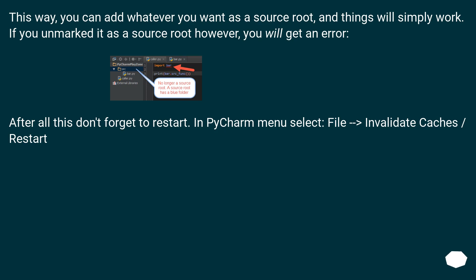After all this, don't forget to restart. In PyCharm menu select file, invalidate caches, restart.